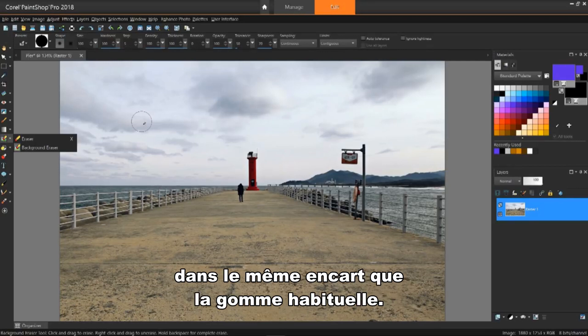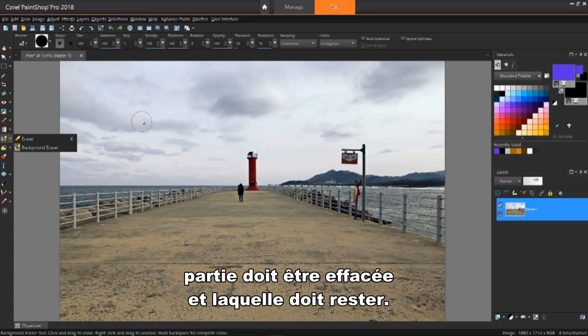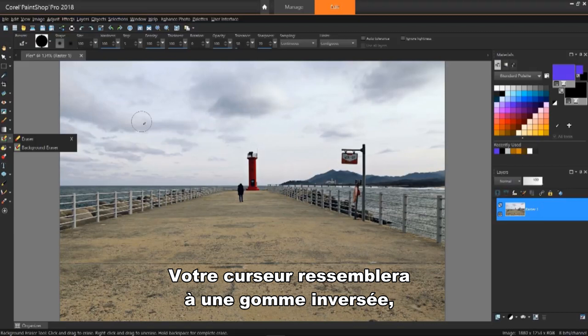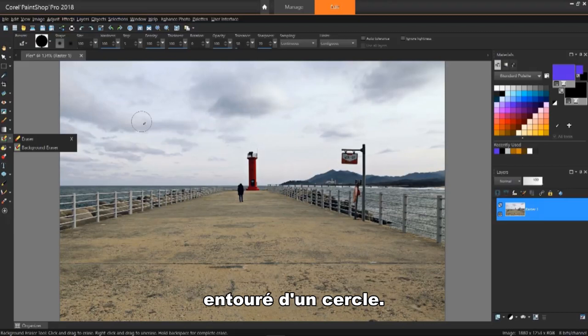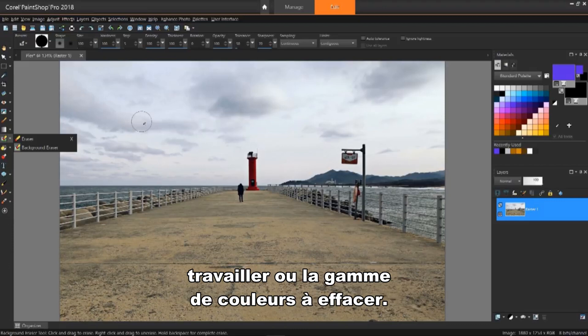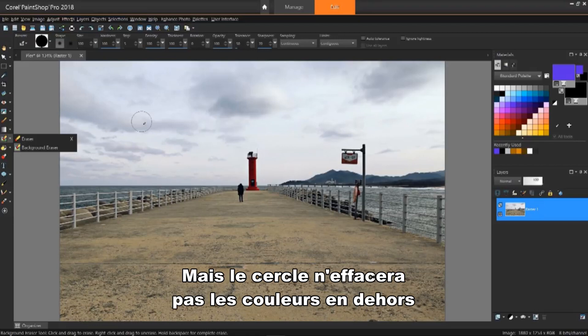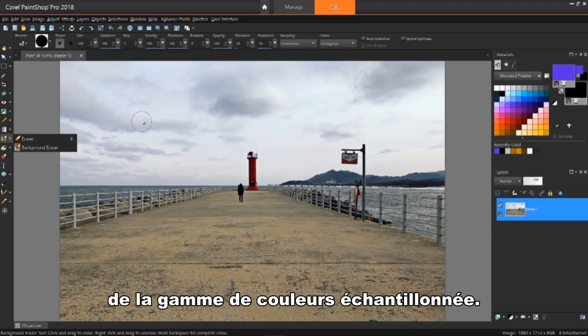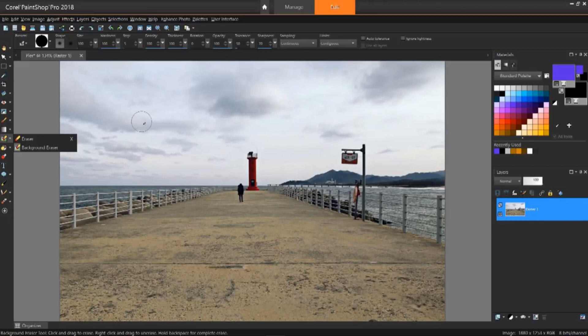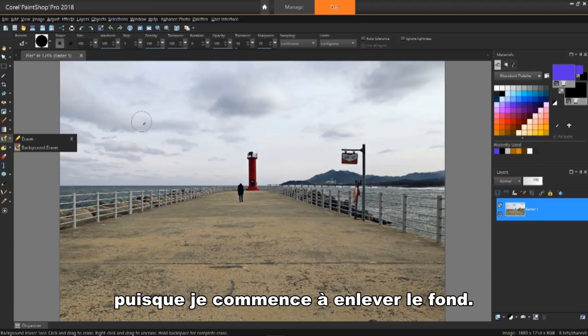I've selected the background eraser, which is in the same flyout as the regular eraser tool. The technique to start and using this is telling the tool which part to erase and which part to retain. Your cursor will look like an inverted eraser surrounded by a circle. The center point will determine the sample to work with or the range of colors to erase. The circle represents the area that will be erased. But, the circle will not erase colors outside the sampled color range. This will quickly become clear as I start removing the background.